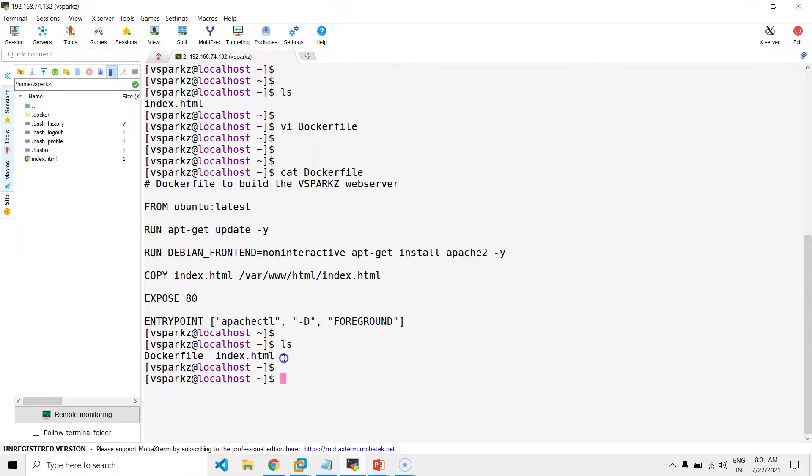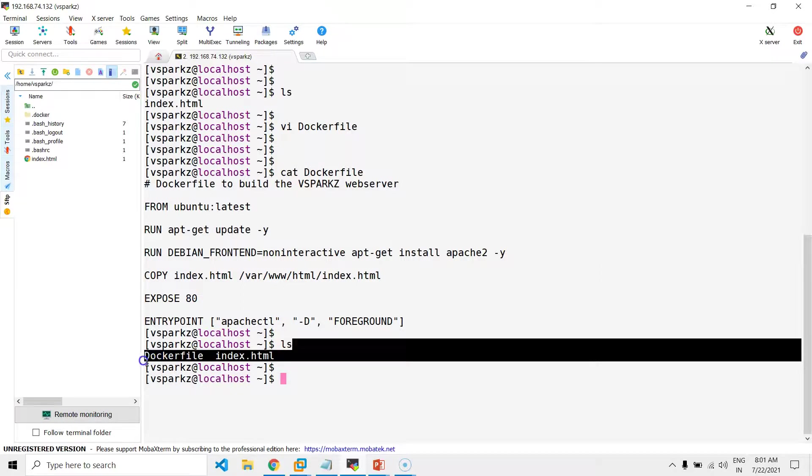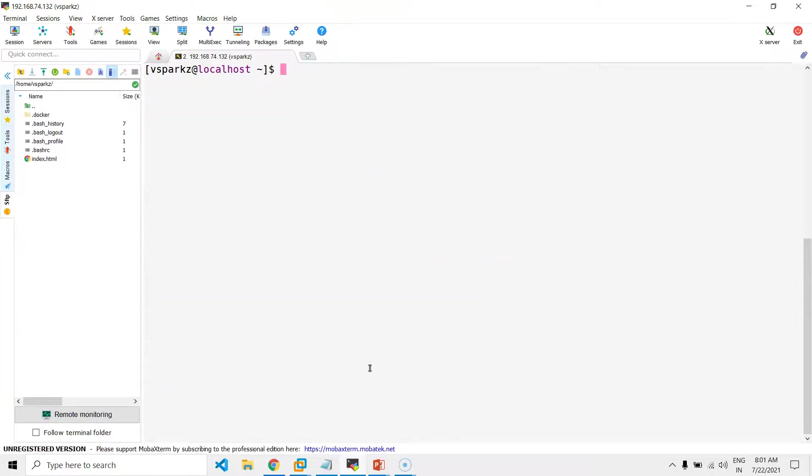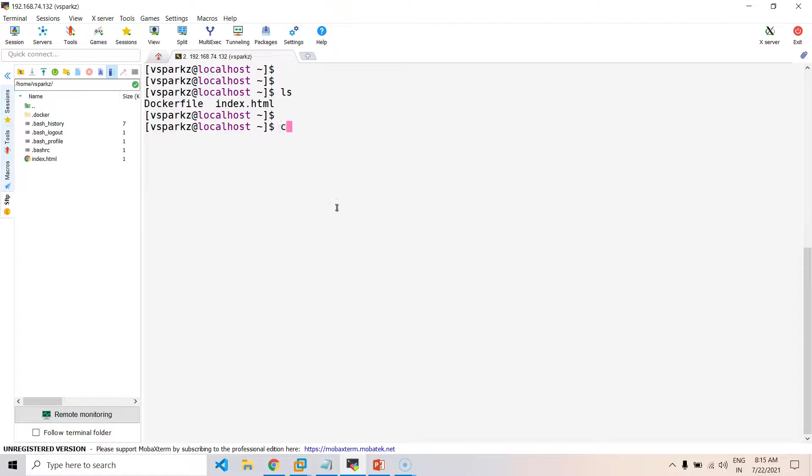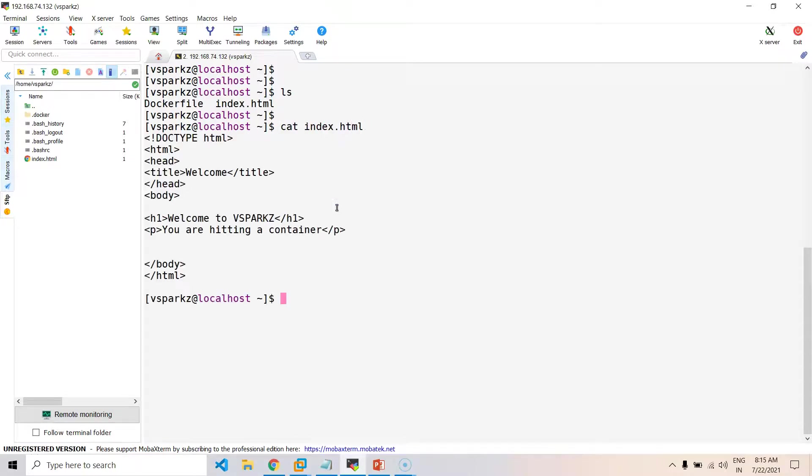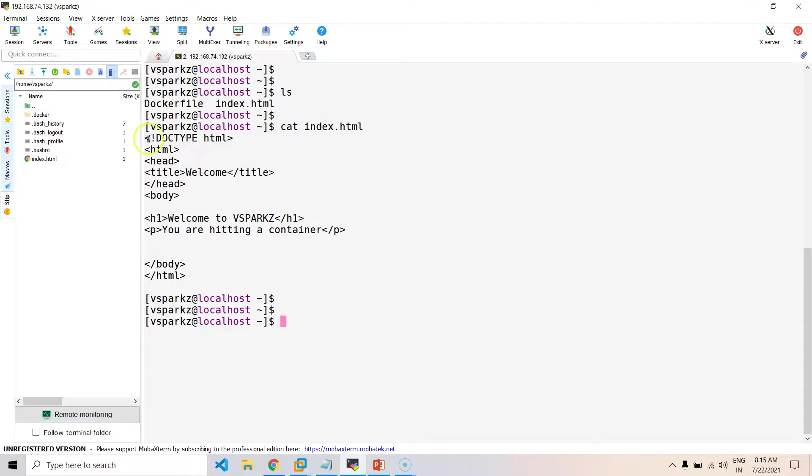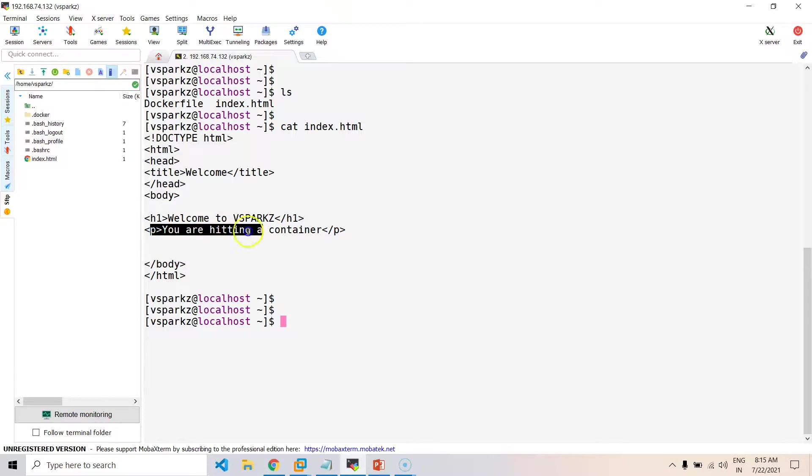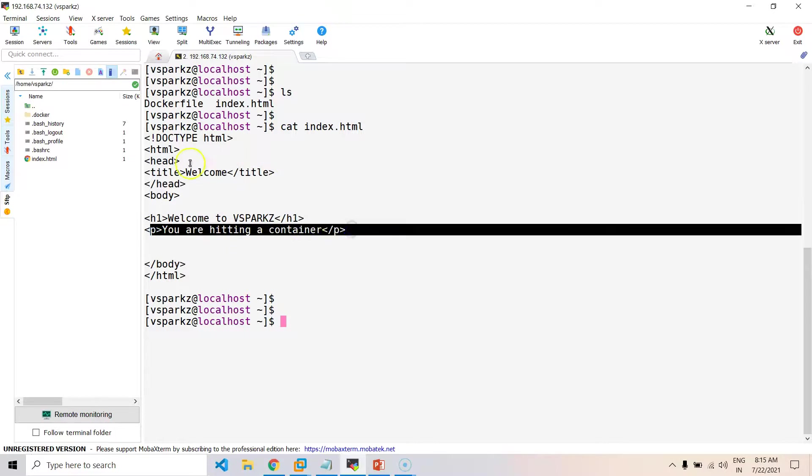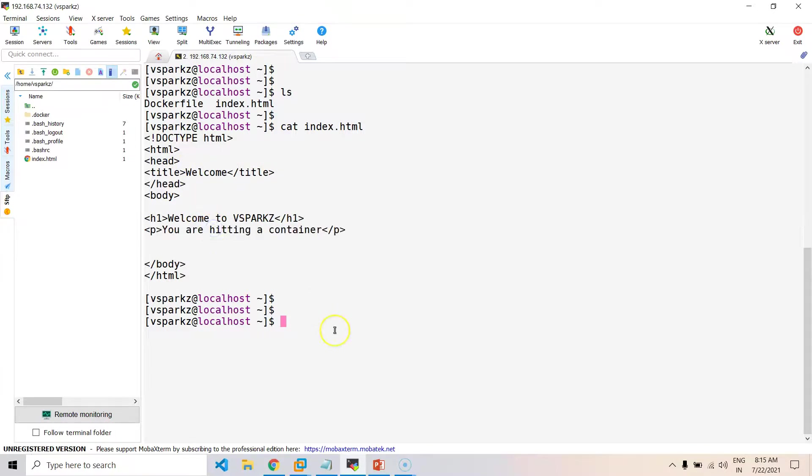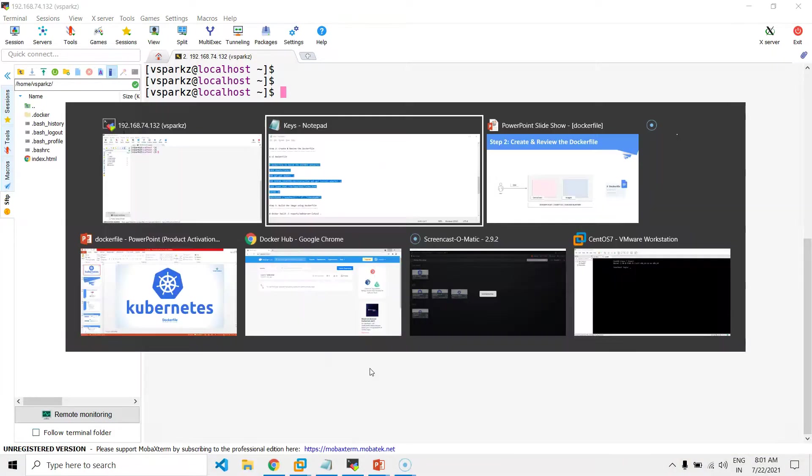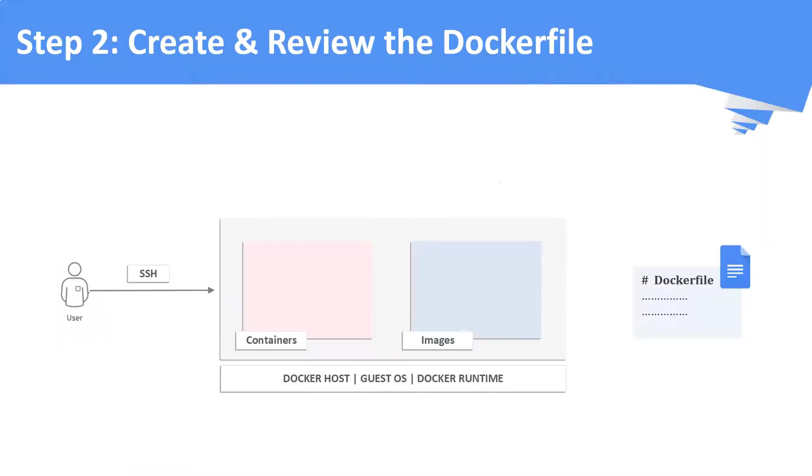In the same way, just review your index.html as well. Now, it's step number three. We are going to build the image using the Dockerfile.